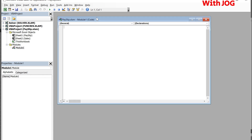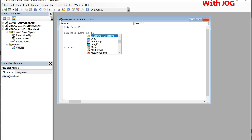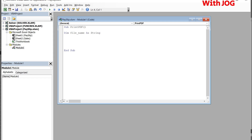We write this simple VBA code. Begin with Sub, followed by the name of the macro — we will call it PrintPDF. Dim is short for dimension, and it's used to declare a variable. Filename is the name we are assigning to the PDF; it is a string. File path is the directory of the folder where we will save the PDF file.